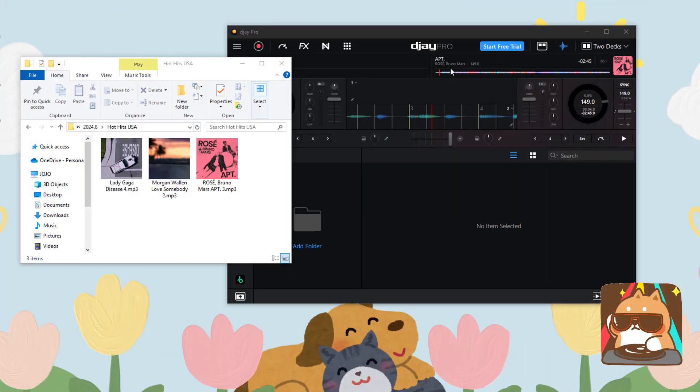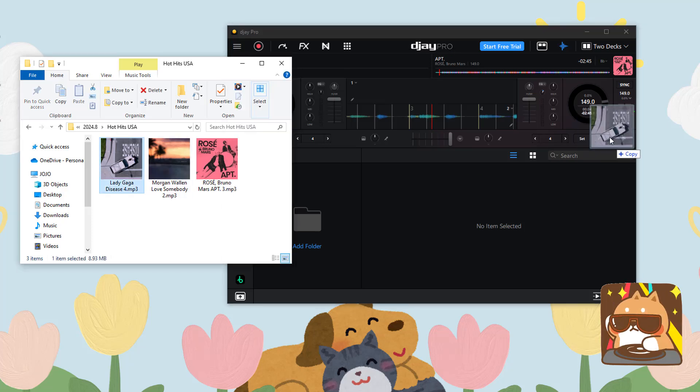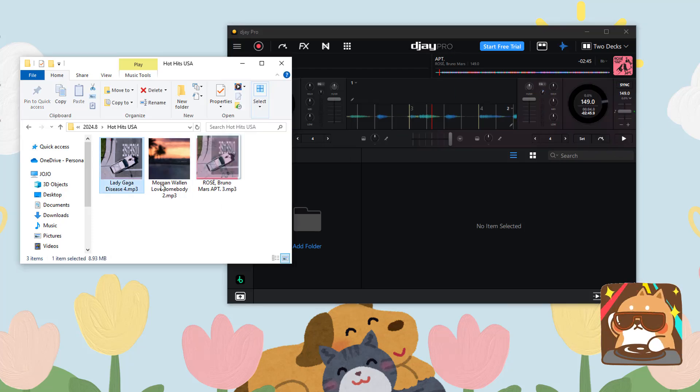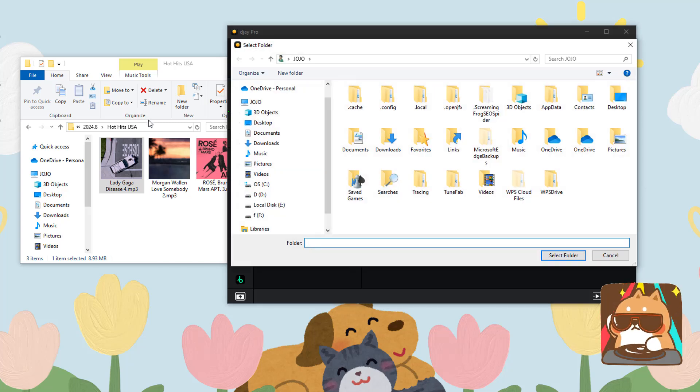Now, open DJ Pro. You can drag the MP3 files directly into DJ Pro, or click Add Folder.